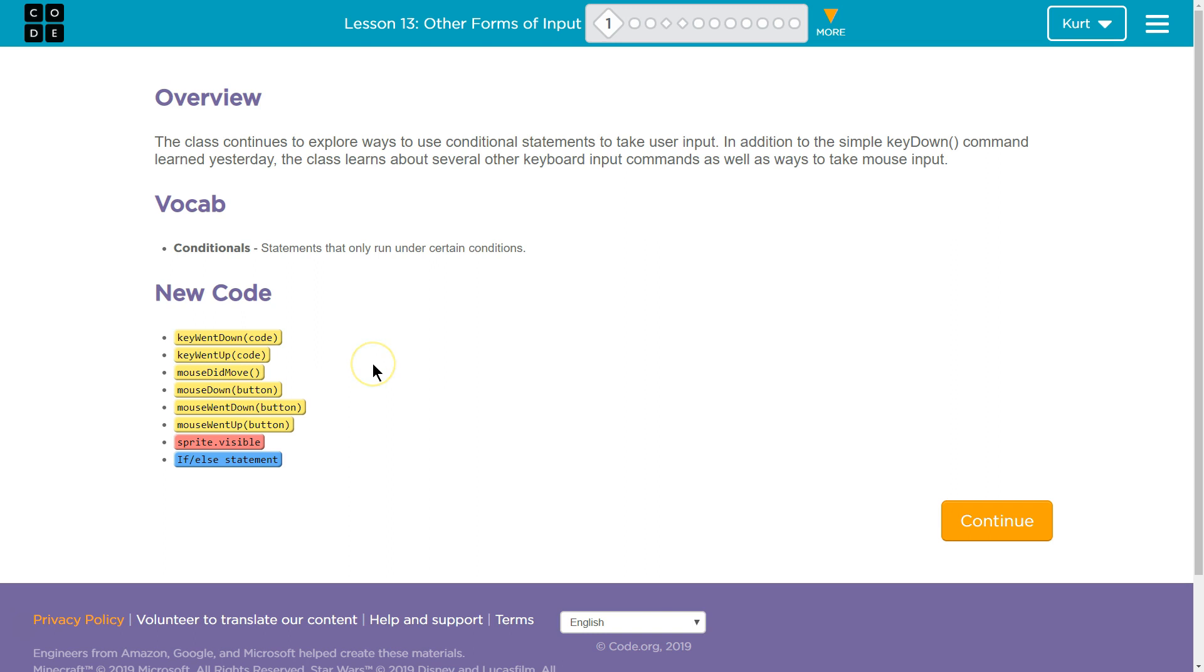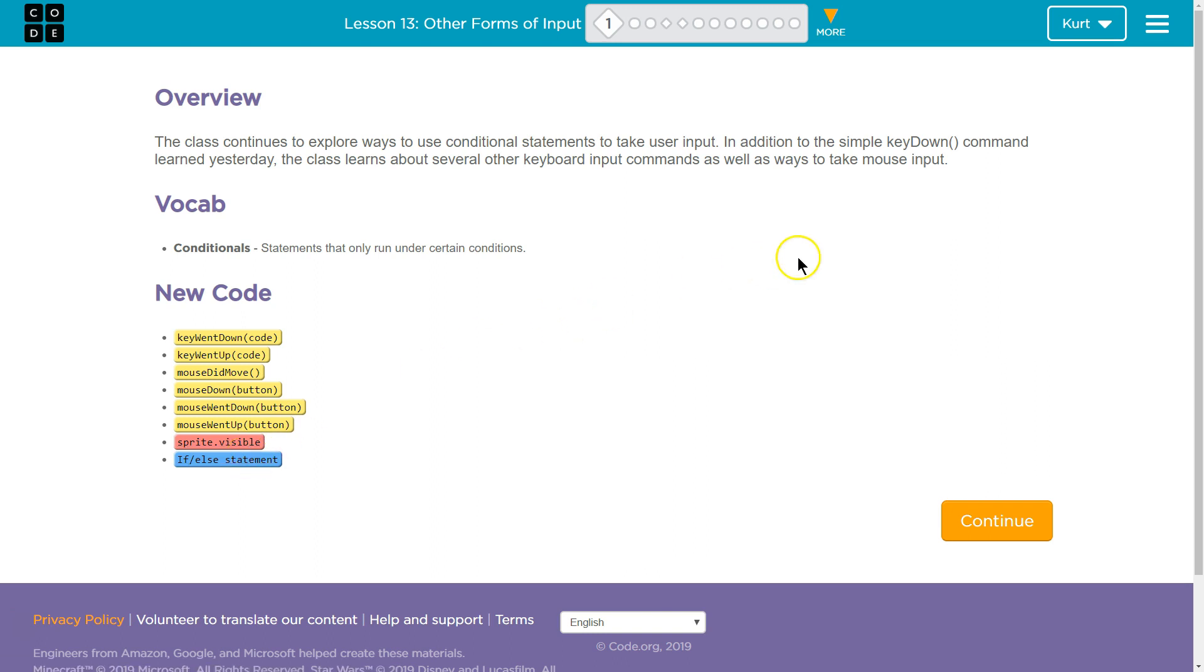Mouse did move. Mouse down. Mouse went down button. Mouse went up. Cool. Sprite visible if. Ooh, and else statements.